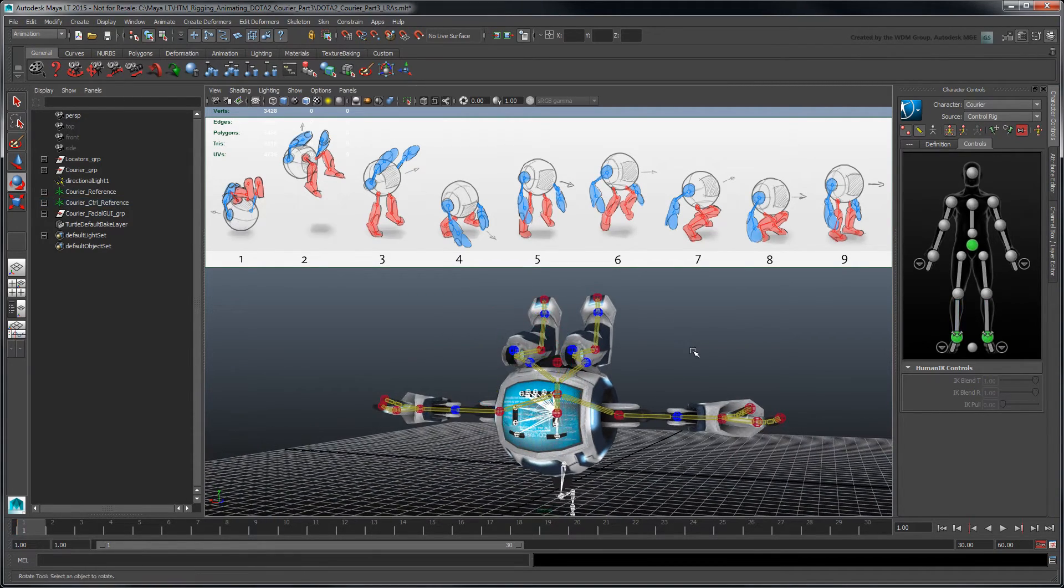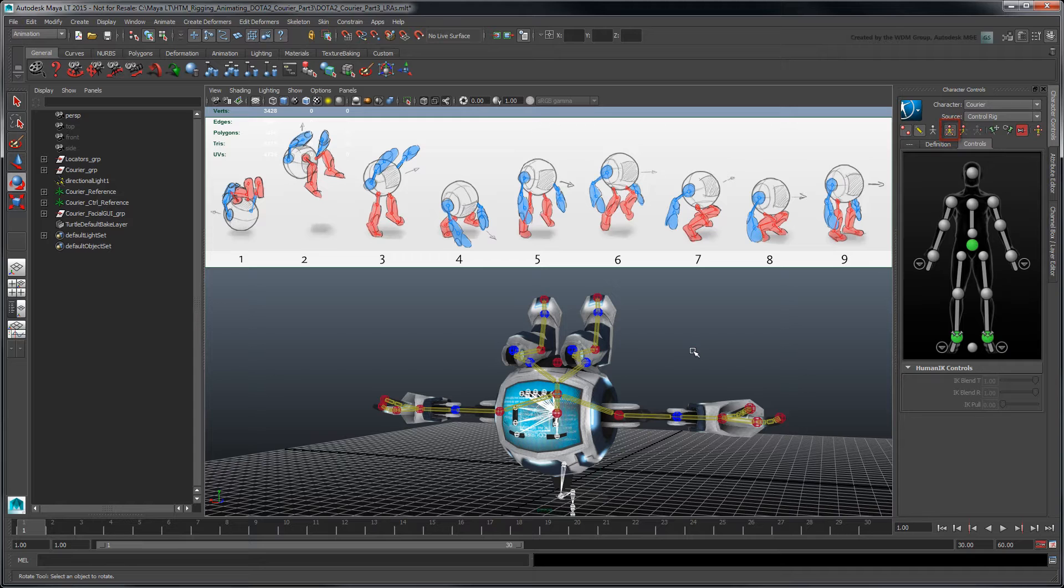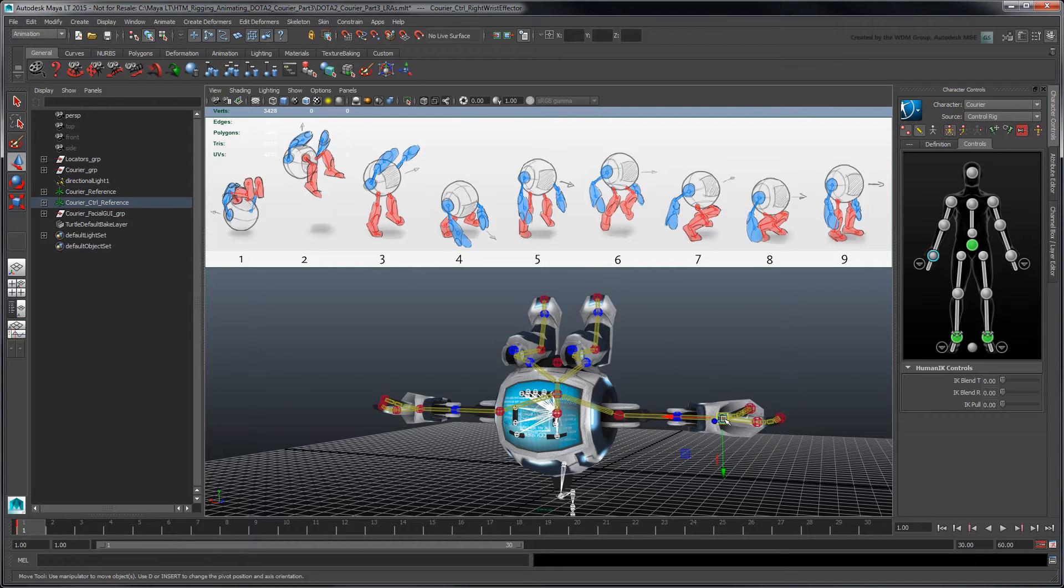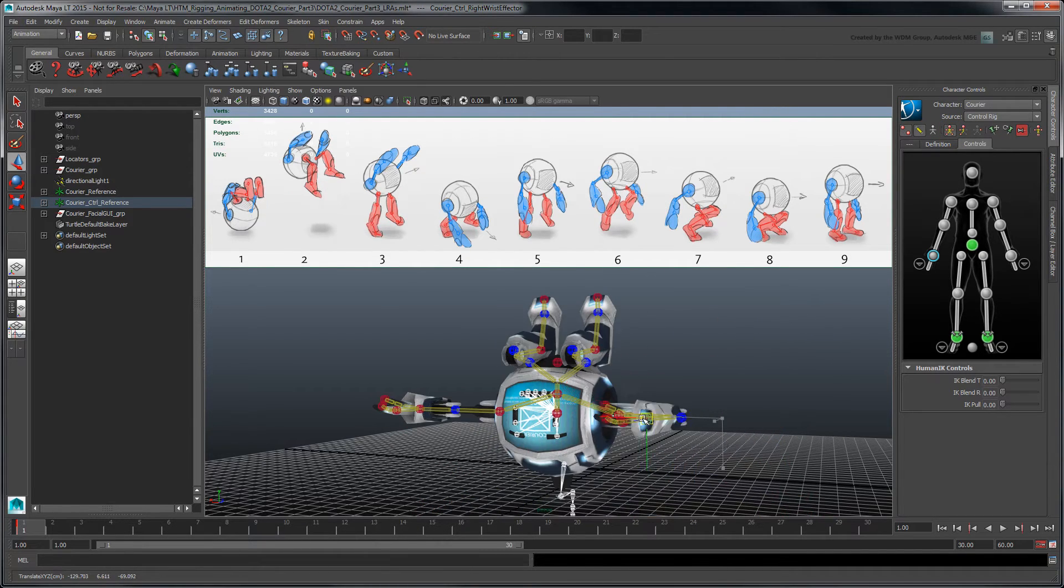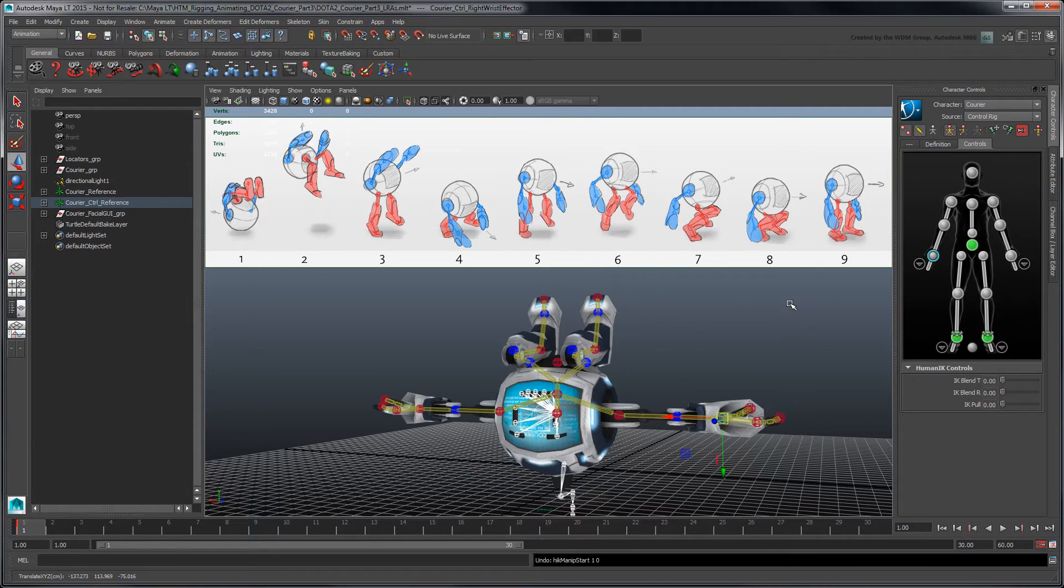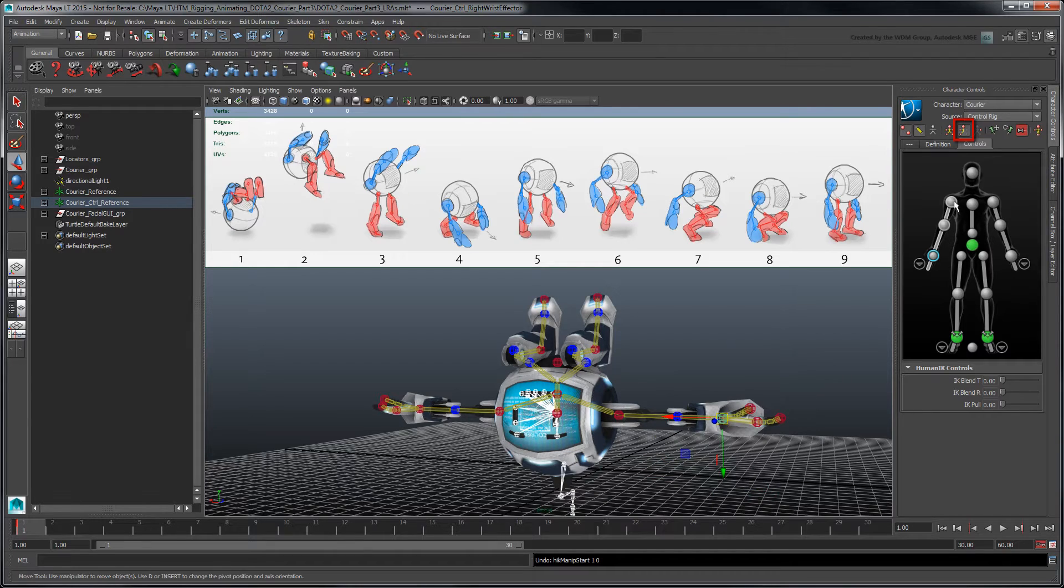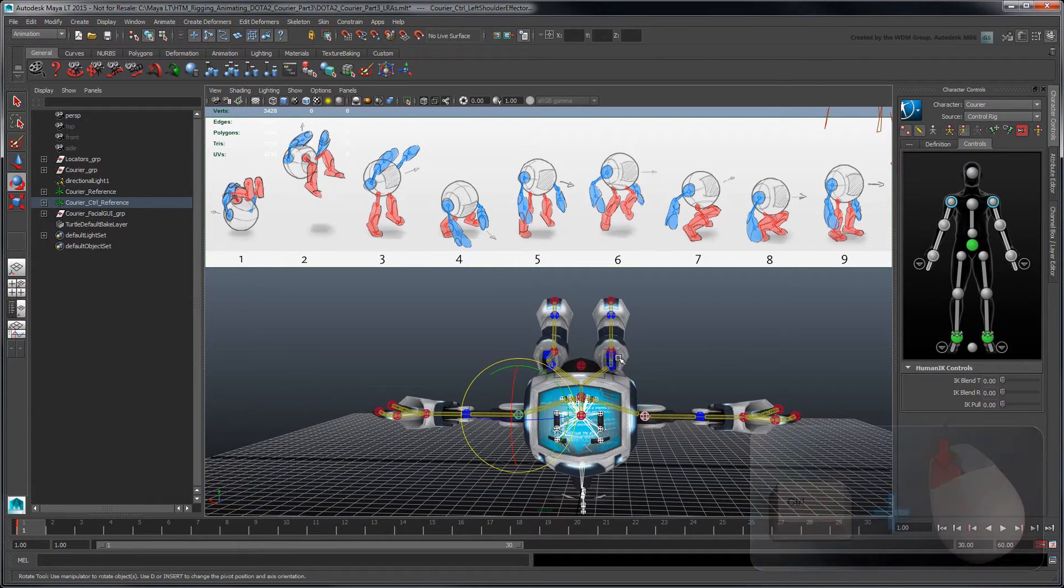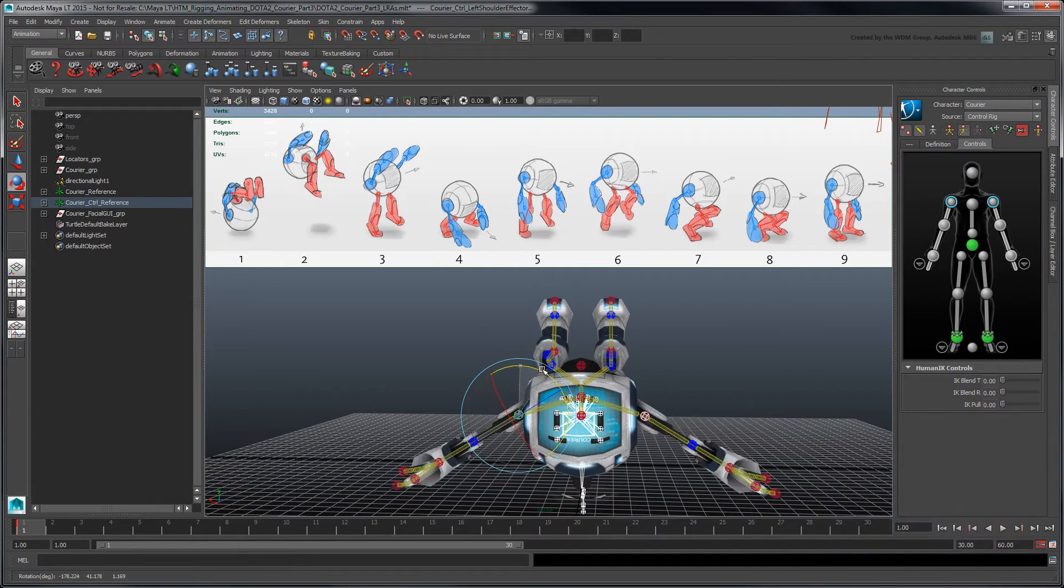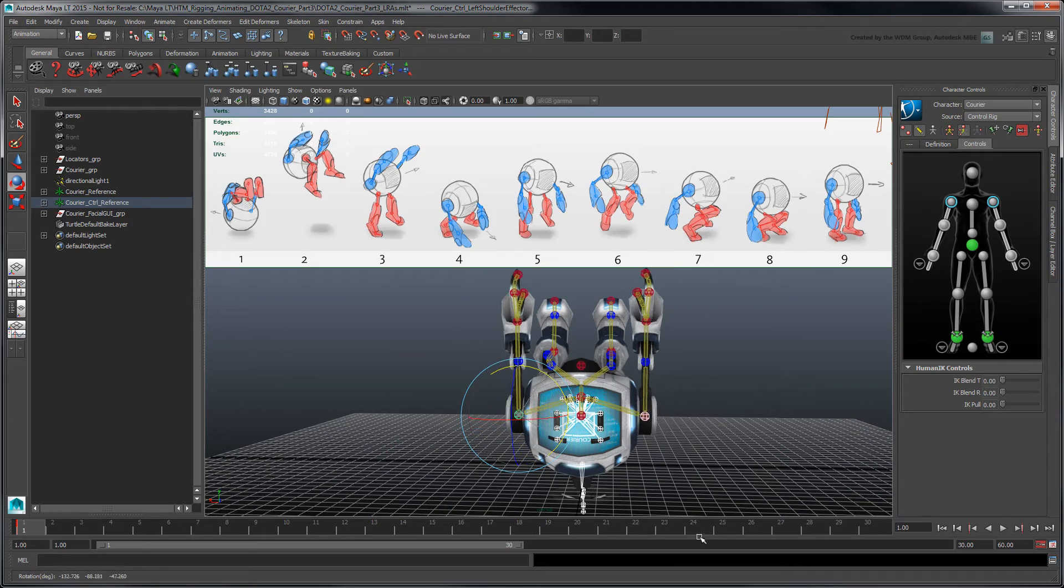Since we're currently in Full Body mode, the HumanIK Full Body IK Solver evaluates all effectors on your rig. This means that one effector can affect the rest of the body, similar to a ragdoll. Conversely, Body Part mode isolates each limb's IK solver like a traditional rig. Switching between these two modes can help speed up the posing process.